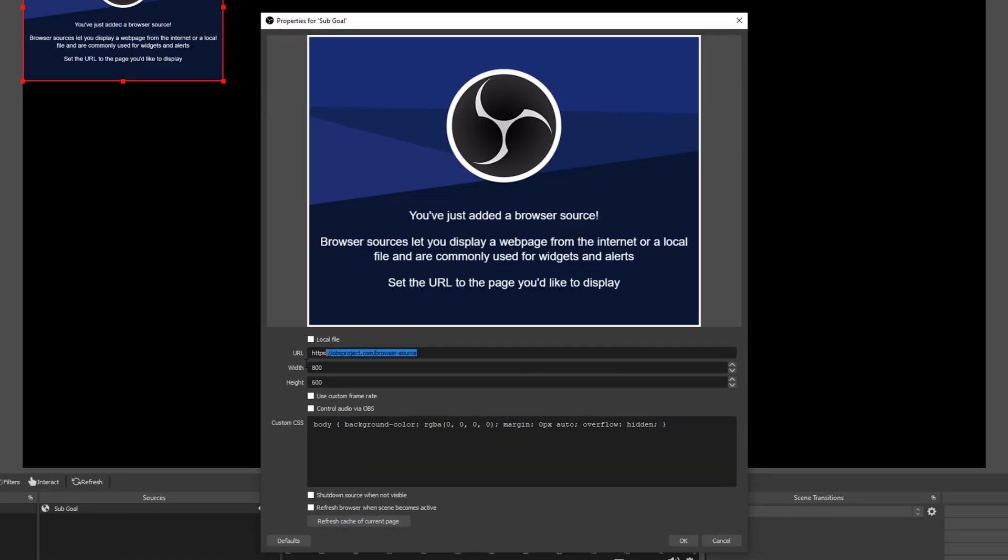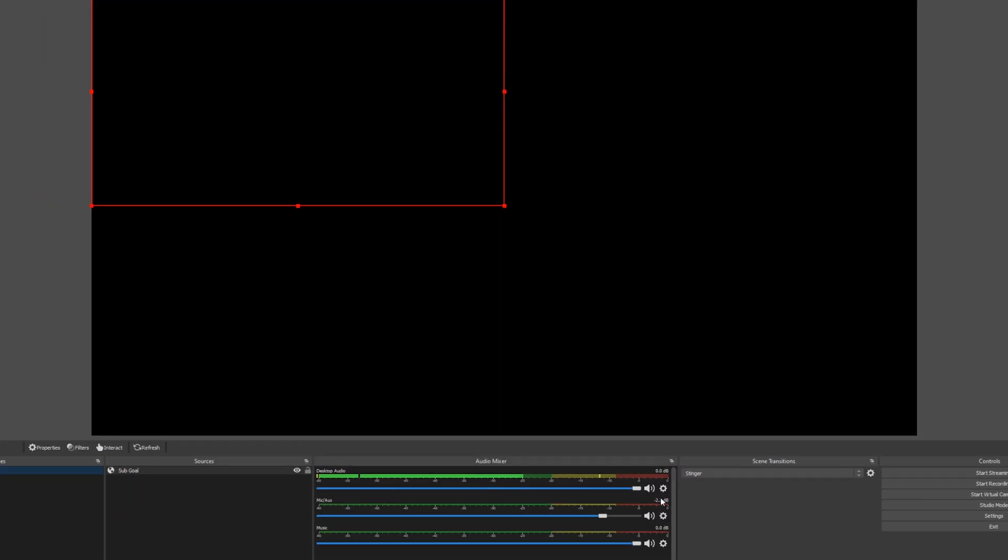Paste the widget link in the URL section. Choose a width and height. This can always be adjusted later. Click OK to confirm.